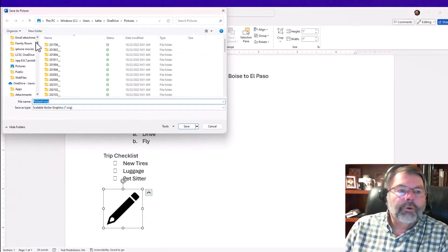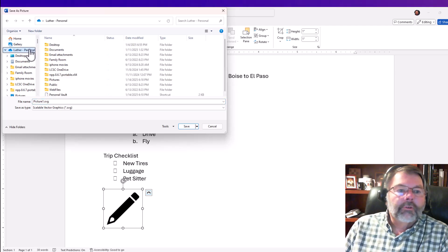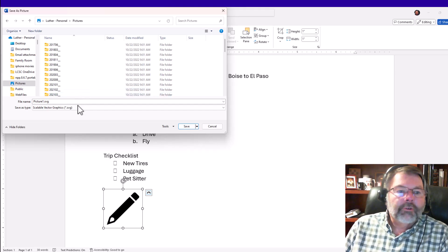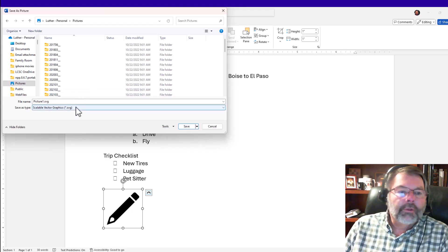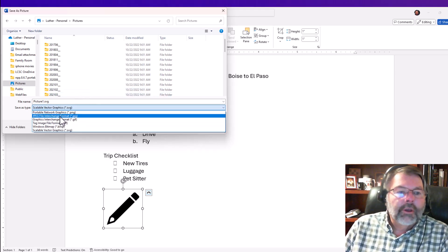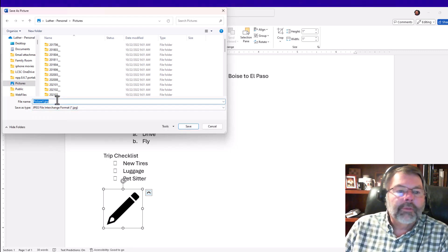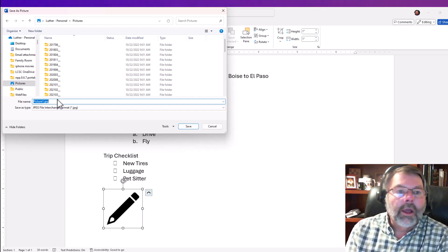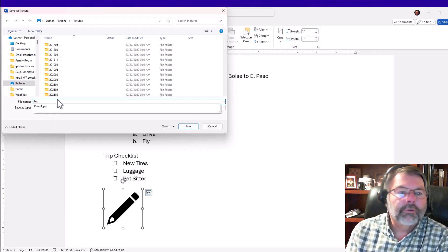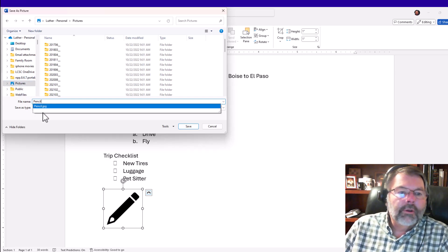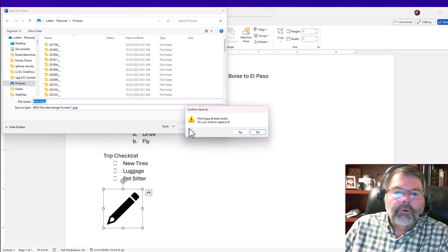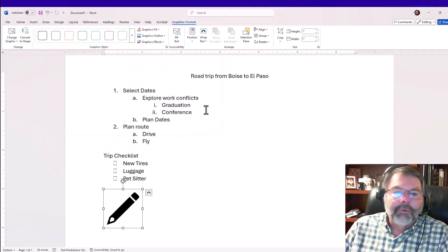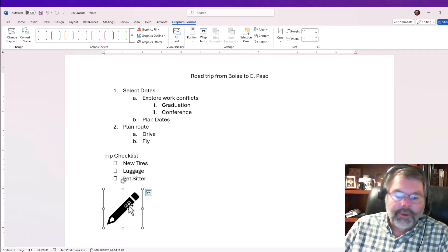I'll choose 'save as picture.' The next thing I want to do is find the folder where I want to put this. I'll just go into one of my picture folders. I'm going to call this 'pencil' and I'm going to change it to a JPEG so that Microsoft Word will understand this is something it can use as a bullet. I probably already have one here, so I'll replace that other one.